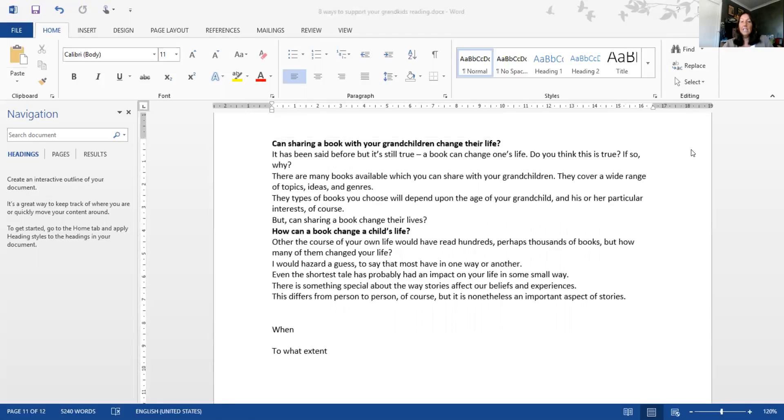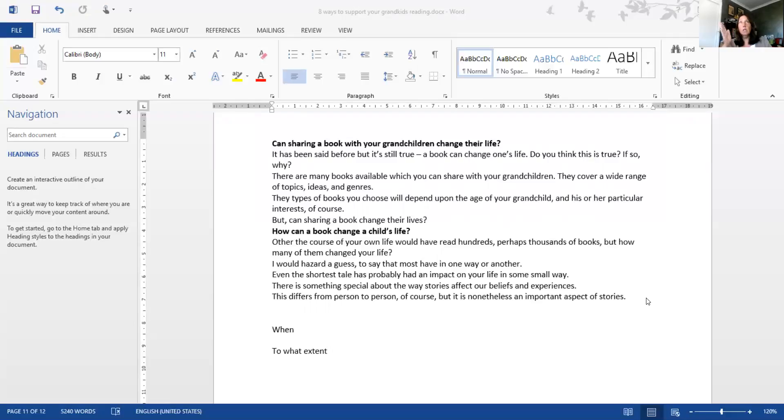Now the next thing - I'm sort of at that halfway mark. Obviously in your own writing when you start, you can often go on one tangent or another. I want to make sure I keep focus. Can sharing a book with your grandchildren change your life? What I do now is quickly reread over what I've done.